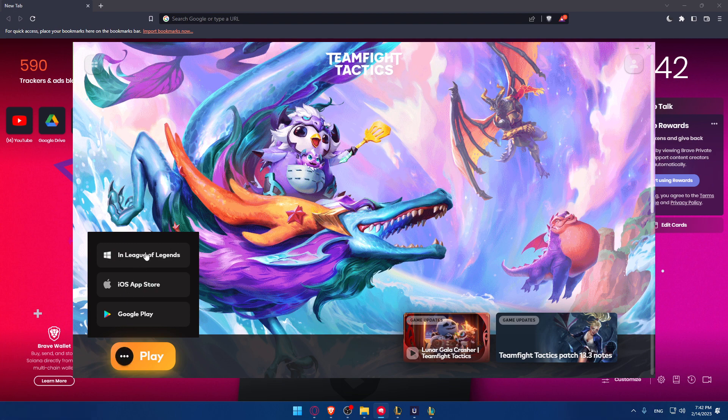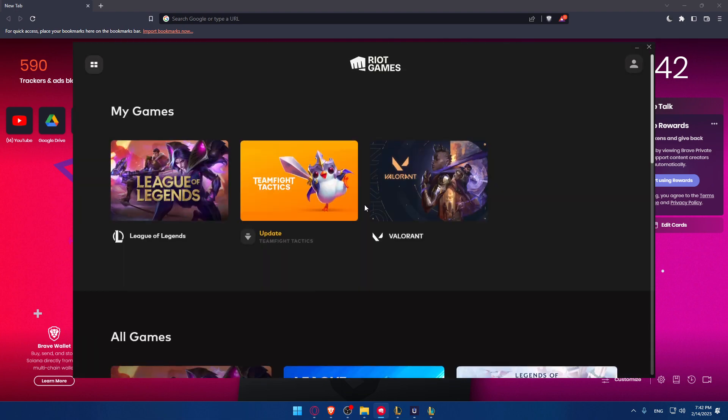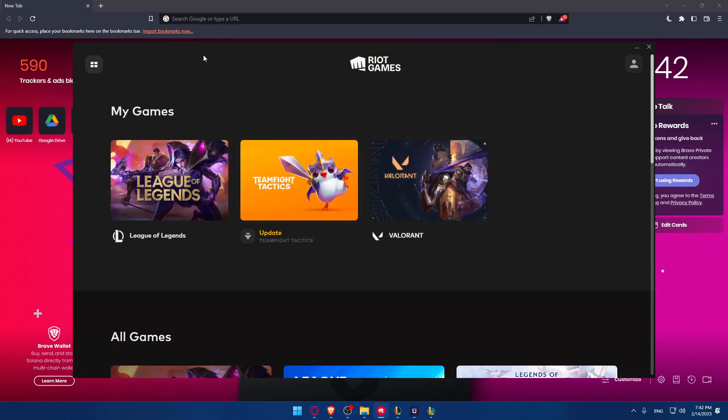You can download it in League of Legends if you want to play it on PC, in App Store if you want to play it on iPhone, and in Google Play if you want to play it on Android. Once it's downloaded, it opens up. The PC version will open on League of Legends.